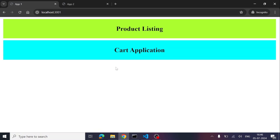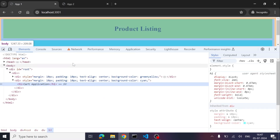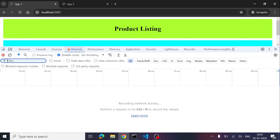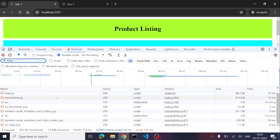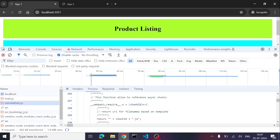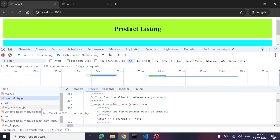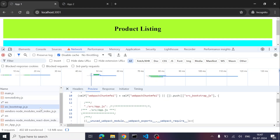The async import pattern is recommended by the community for a couple of reasons: it gives Module Federation time to resolve MFE dependencies, and it allows separation of logic — for example, using if/else conditions to conditionally render MFEs. Checking the Network tab, we can see main.js, remoteEntry.js, and bootstrap.js are all loaded, along with the shared node modules React and ReactDOM.